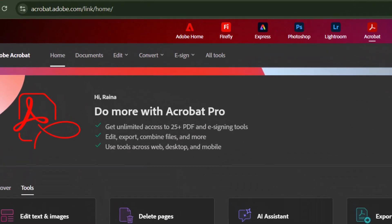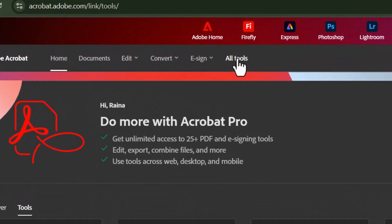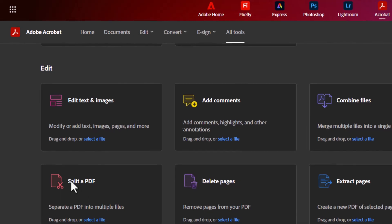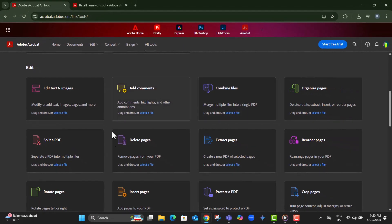Step 3, click on all tools, scroll down, and go to the edit section. From there, choose what you want to do, add comments, edit PDF, or fill and sign.